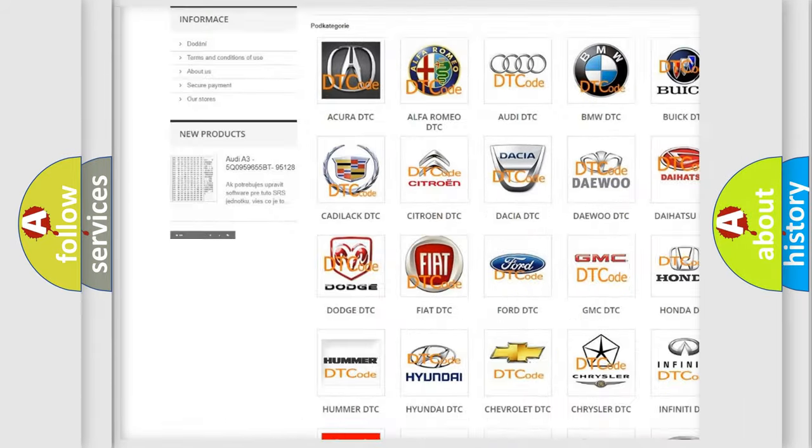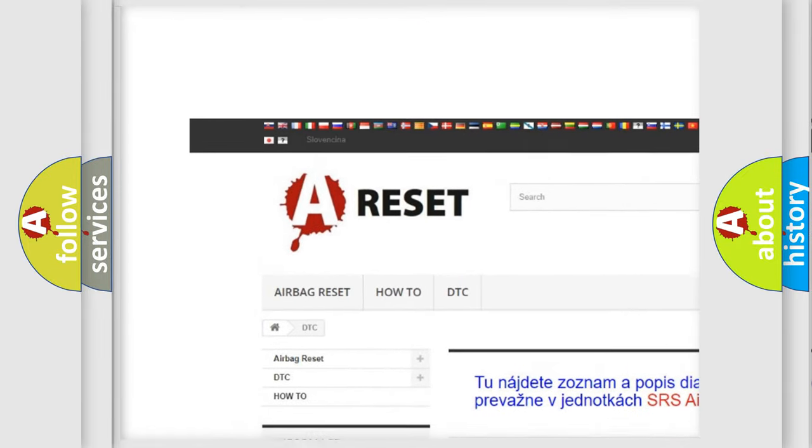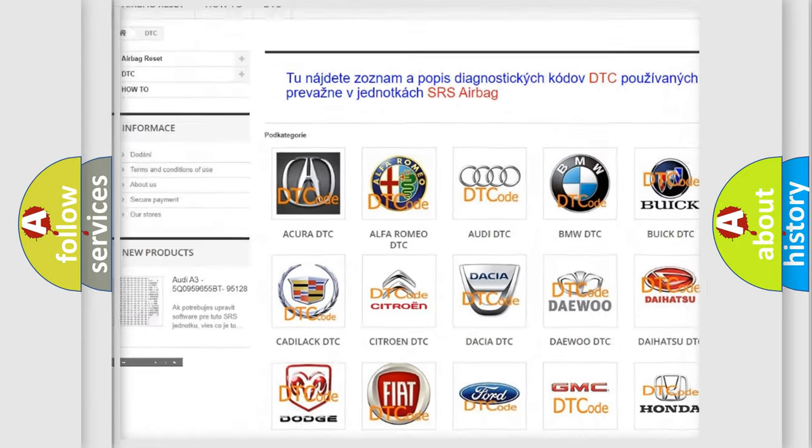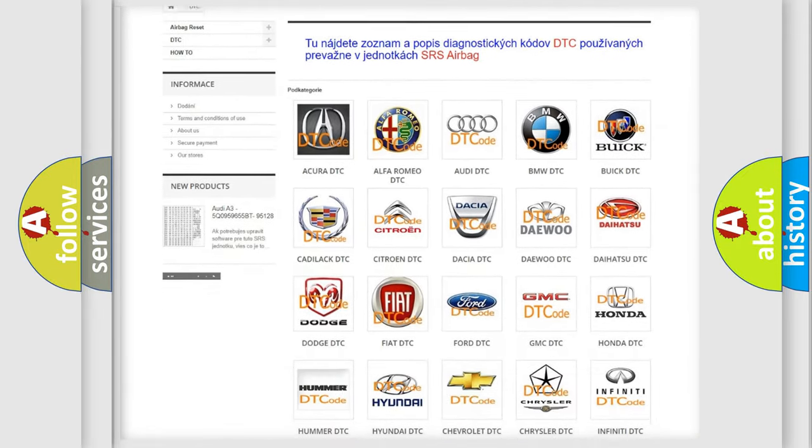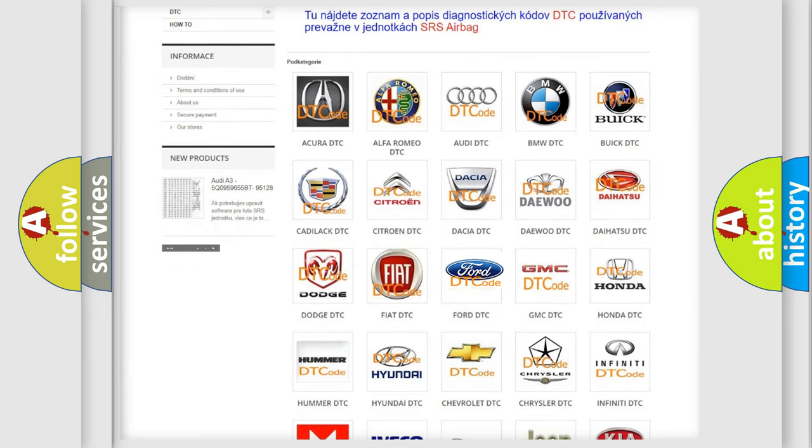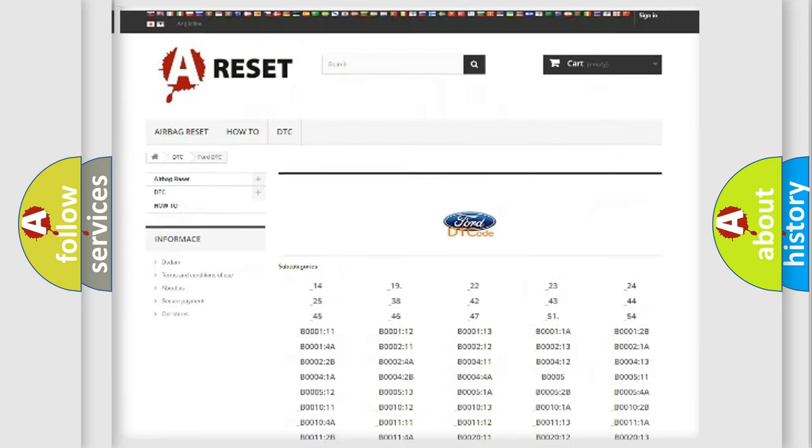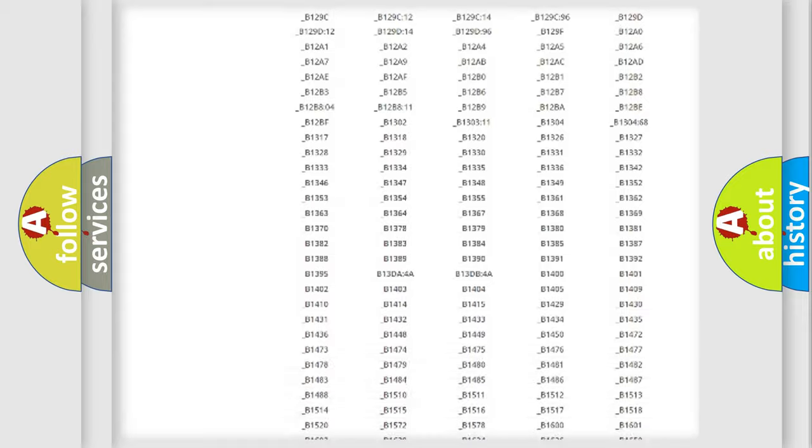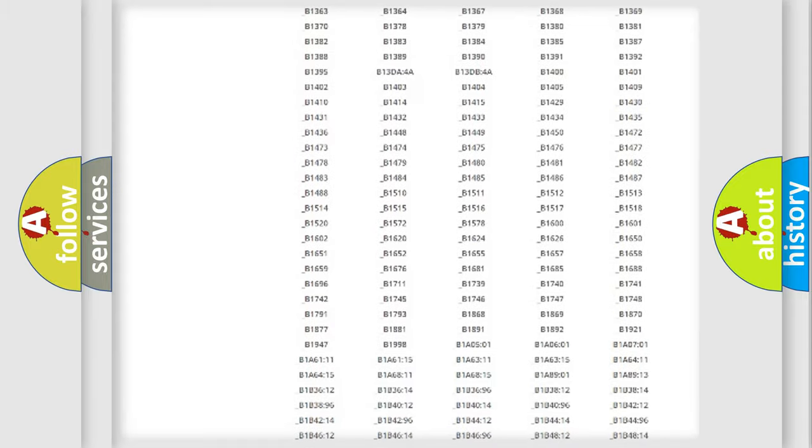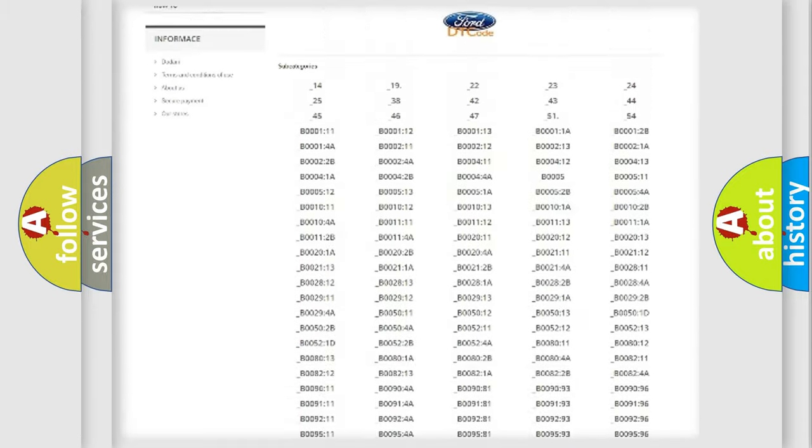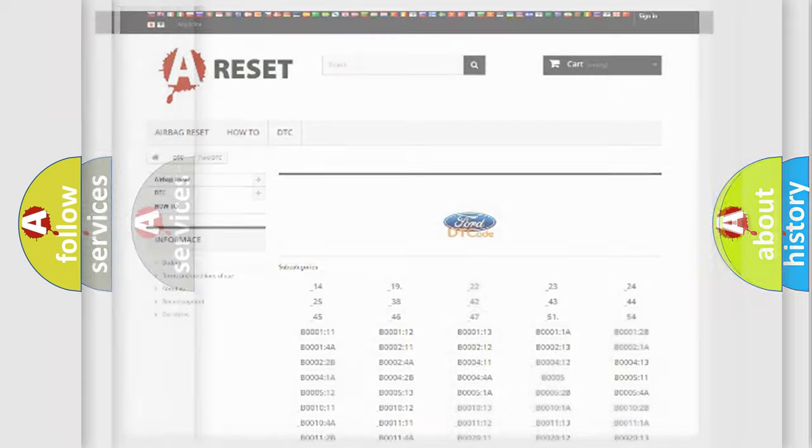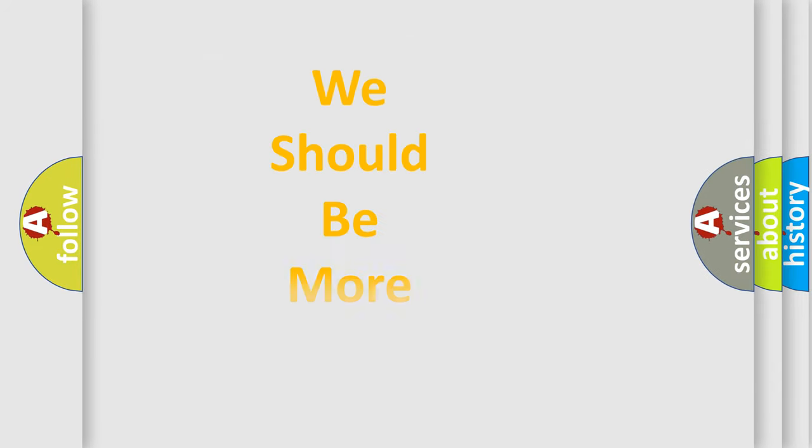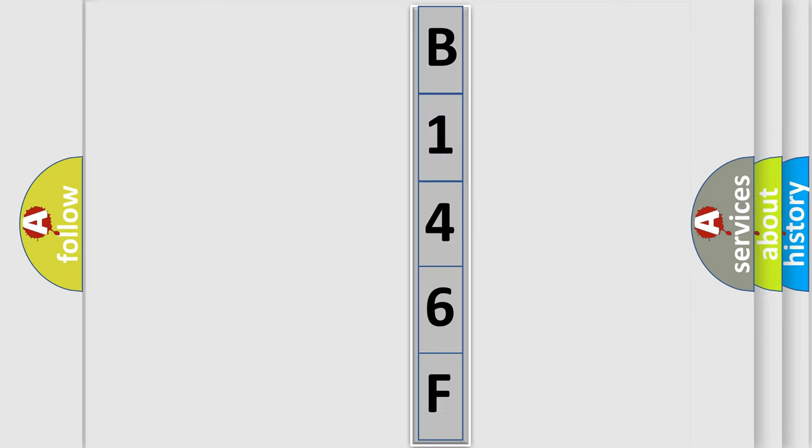Our website airbagreset.sk produces useful videos for you. You do not have to go through the OBD2 protocol anymore to know how to troubleshoot any car breakdown. You will find all the diagnostic codes that can be diagnosed in infinity vehicles, also many other useful things. The following demonstration will help you look into the world of software for car control units.